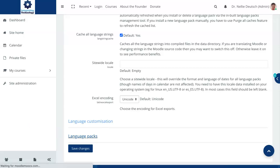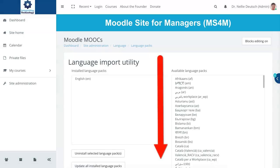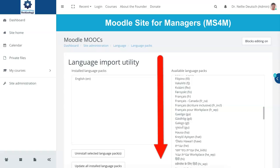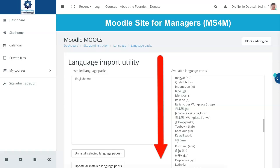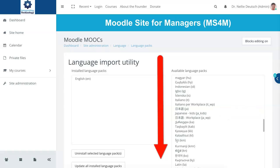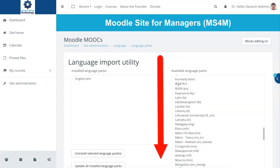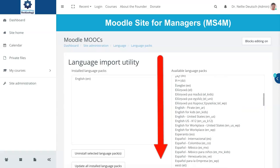We'll get to the customization afterwards. So we've got Language Packs — we click on that. Now there are so many languages that Moodle offers, it's unbelievable. Notice all these available languages. There are different kinds — for example, if we go to Japanese, there are different kinds of Japanese. There's Kinsen, there's Workplace, there's Italian for the Workplace. I have no idea how this all works, but it does, and it's absolutely amazing that Moodle is able to deliver that.